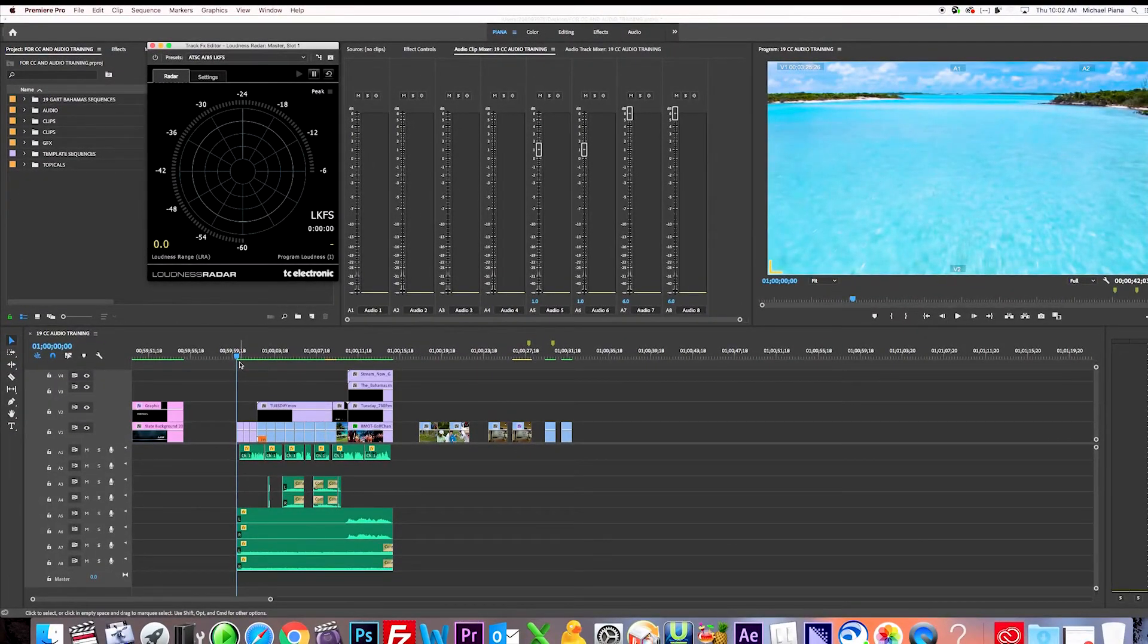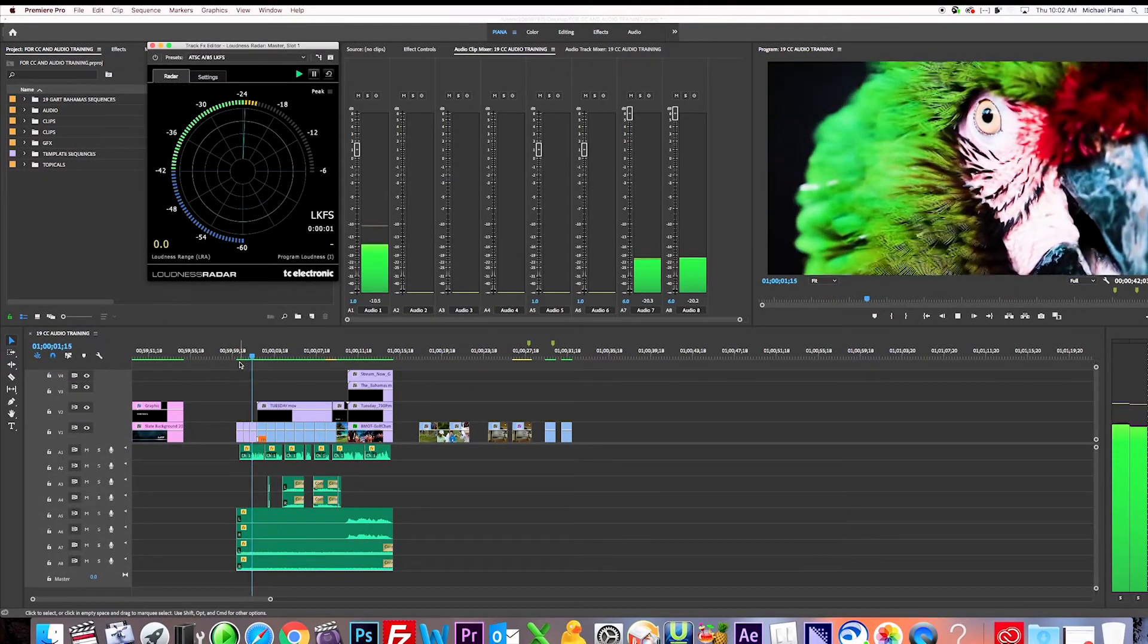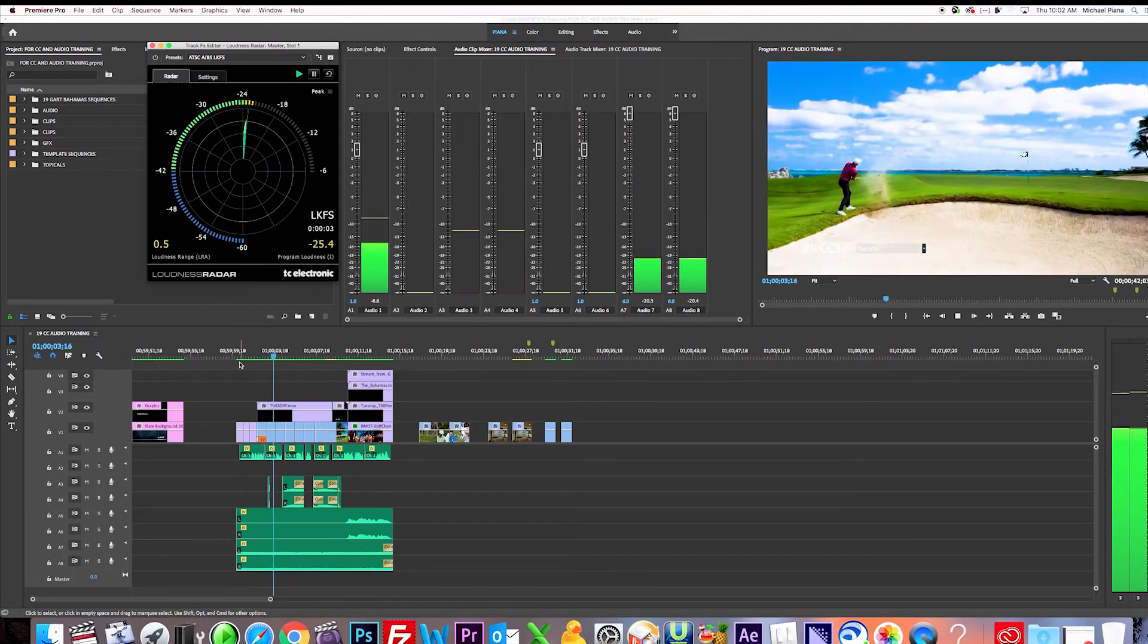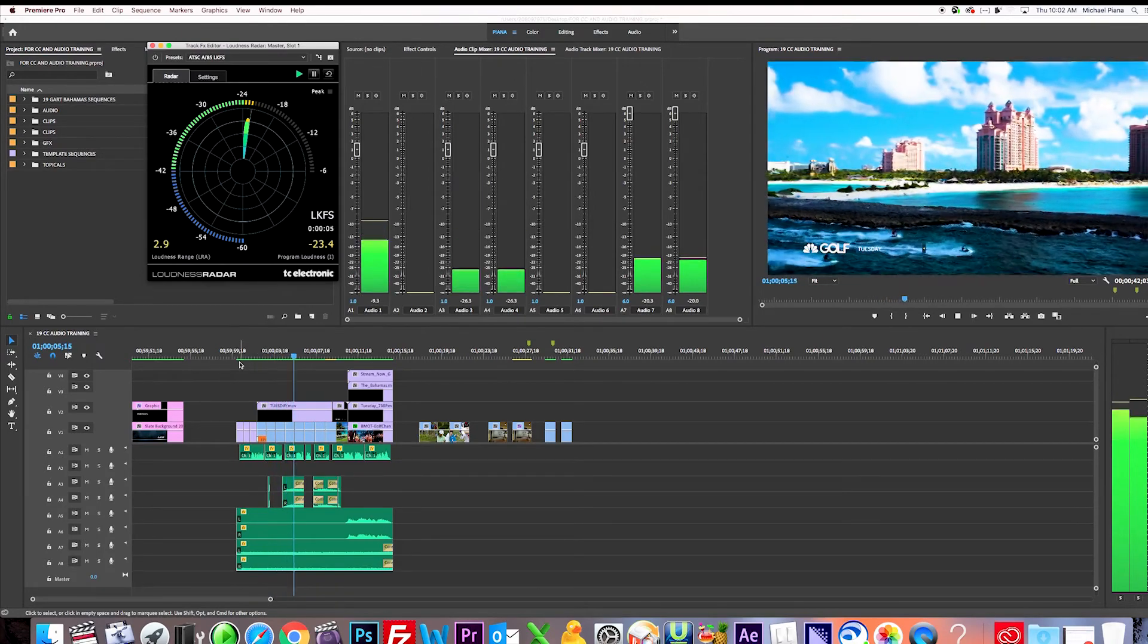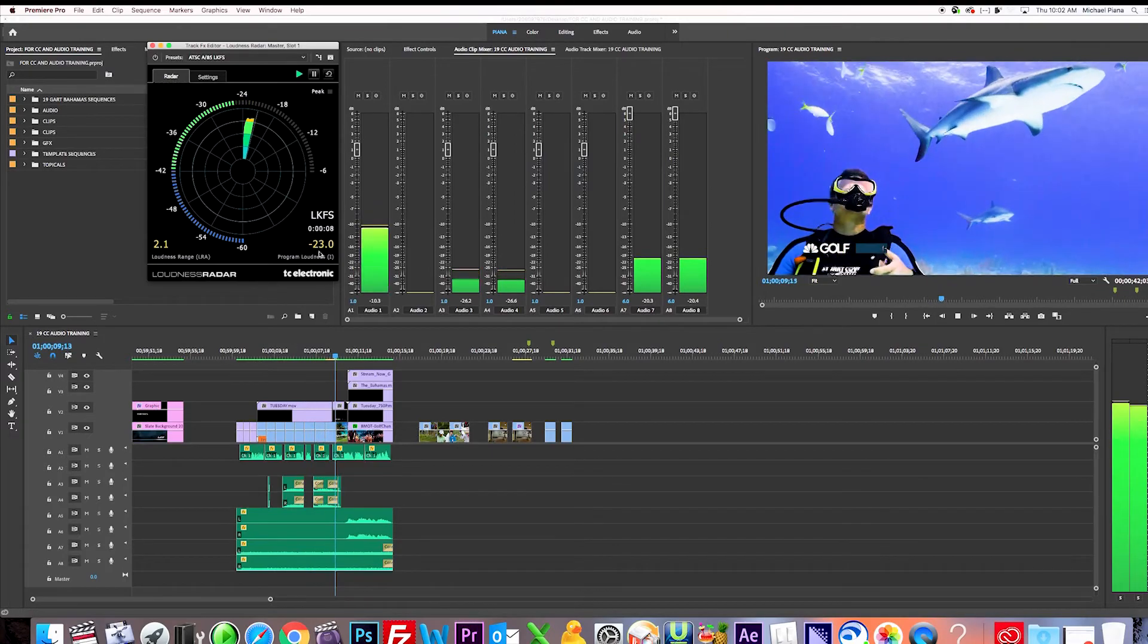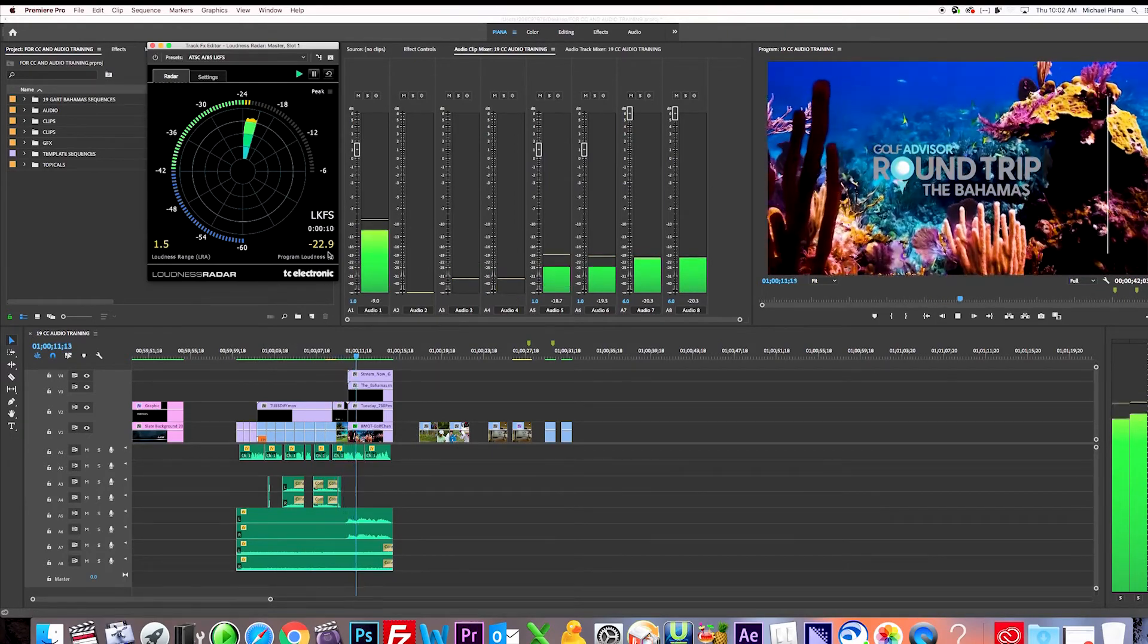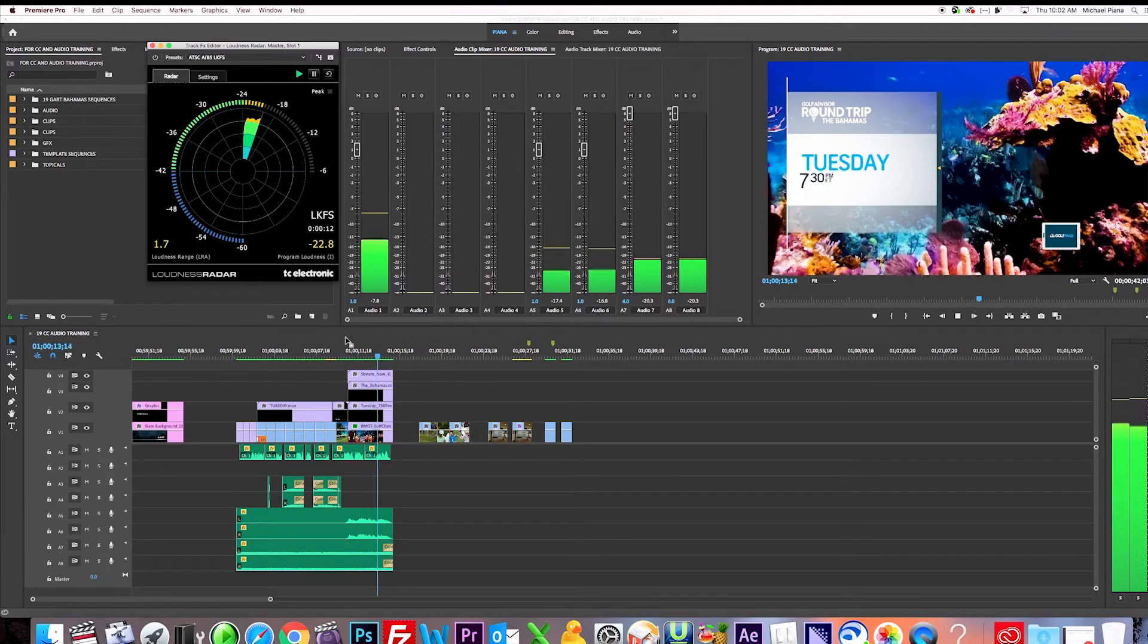And already I can tell the music's loud and drowning out the VO. So I know the music level needs to be brought down as well. And you can see even the music, it's averaging with the VO over minus 24.